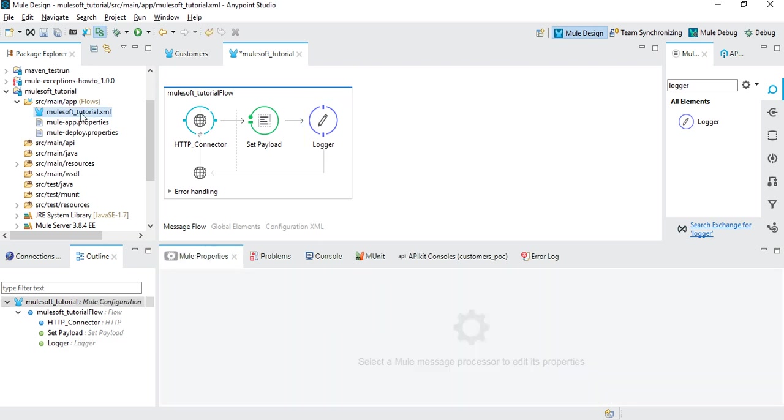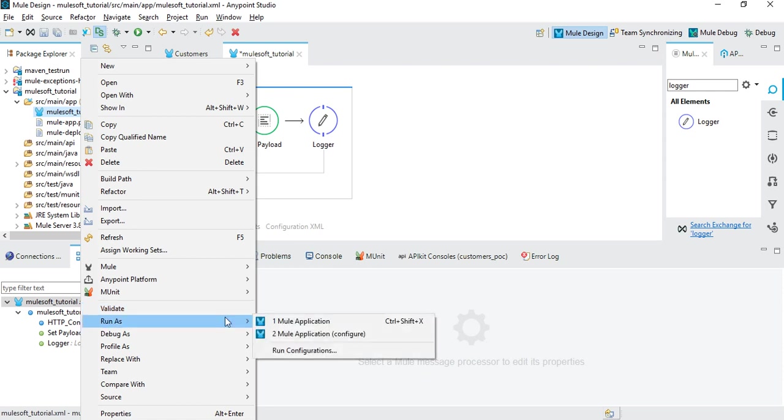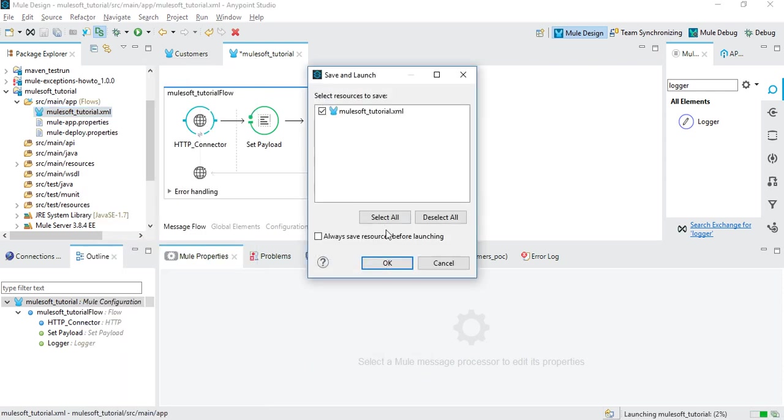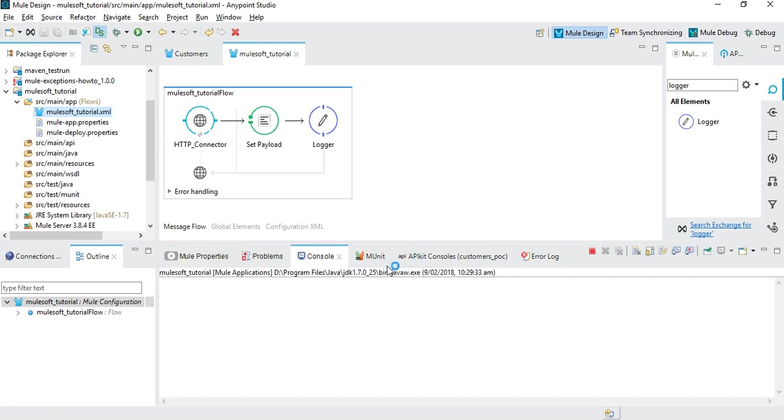That's it. Then you just go to MuleSoft tutorial, Run As Mule Application, and click OK. You are ready to go. This is our first application launch.